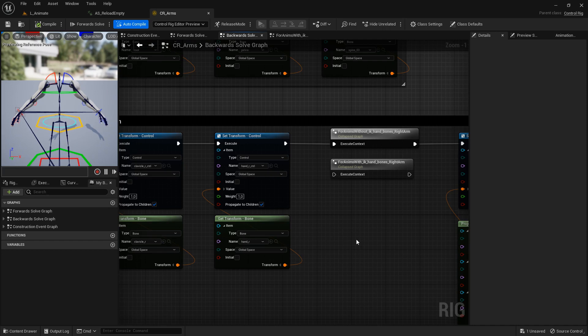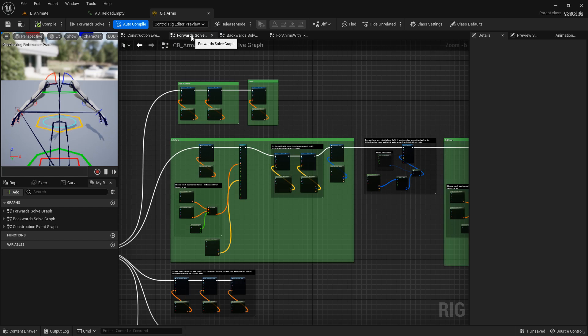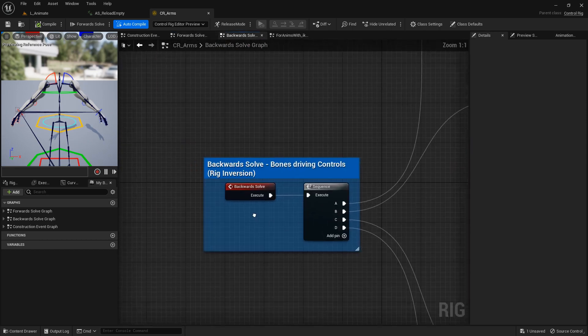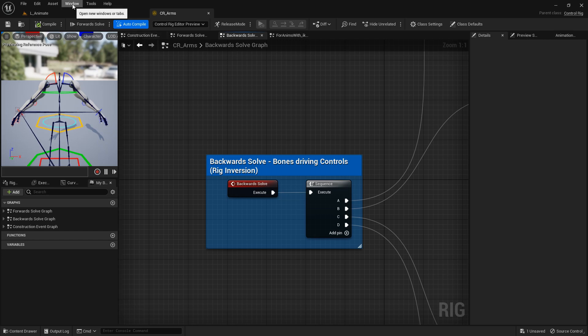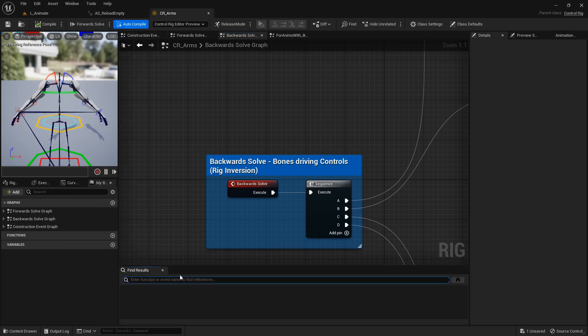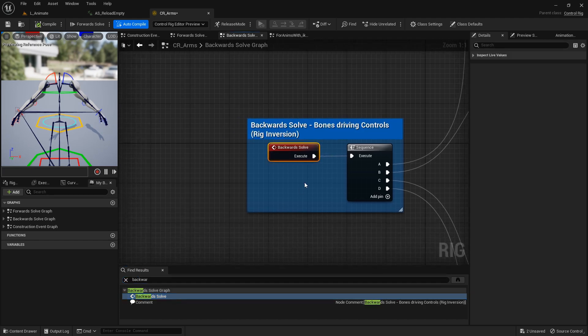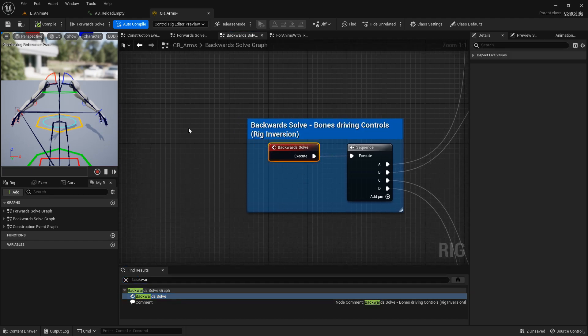One last thing: this is Unreal Engine 5.1. If you are in Unreal Engine 5.0, there aren't separated graphs, so there is only one graph. But you can always find the backwards solve event by searching for 'backwards solve' — open the find results window and type 'backwards' and it will find it in any graph. If you are in Unreal Engine 4, control rig in UE4 is a bit buggy when it comes to IK bones, so I didn't include this option in the Unreal Engine 4 version of this asset.